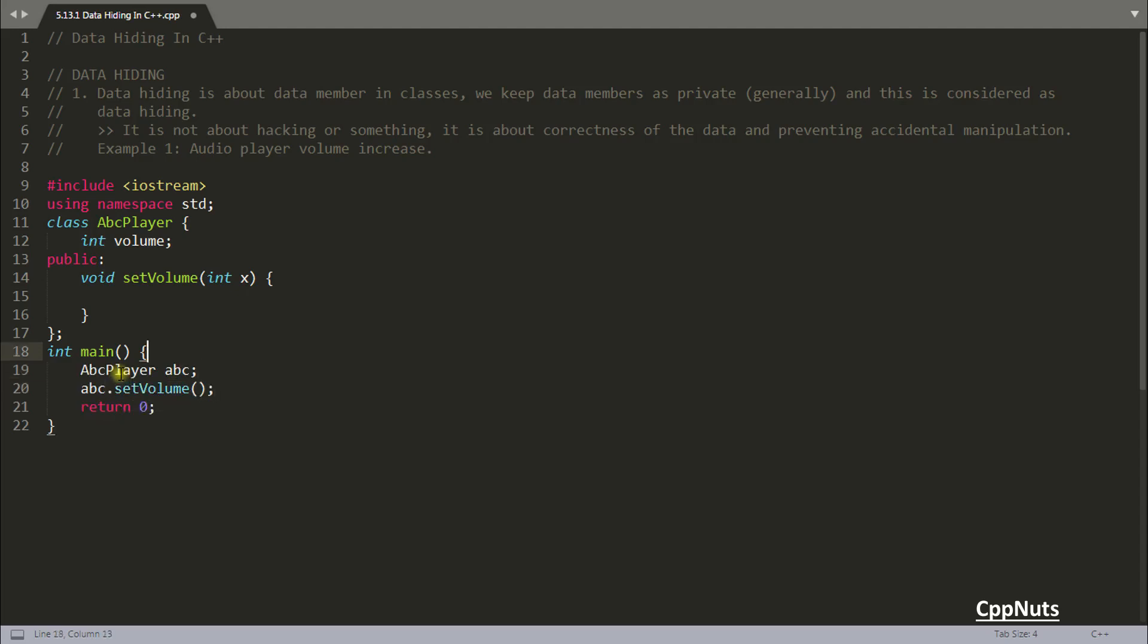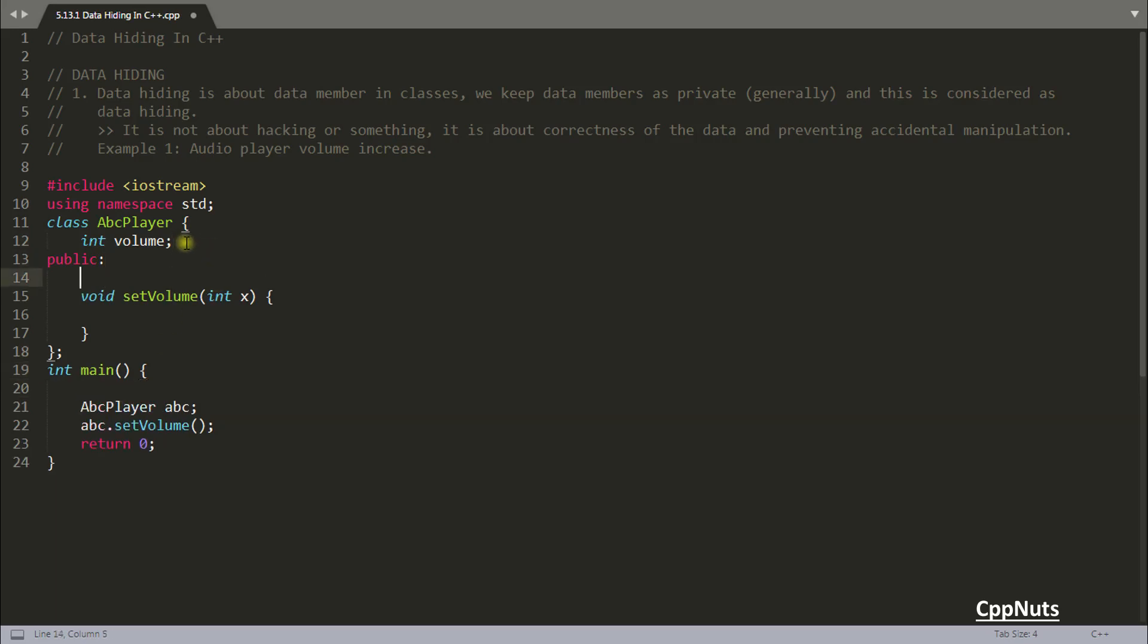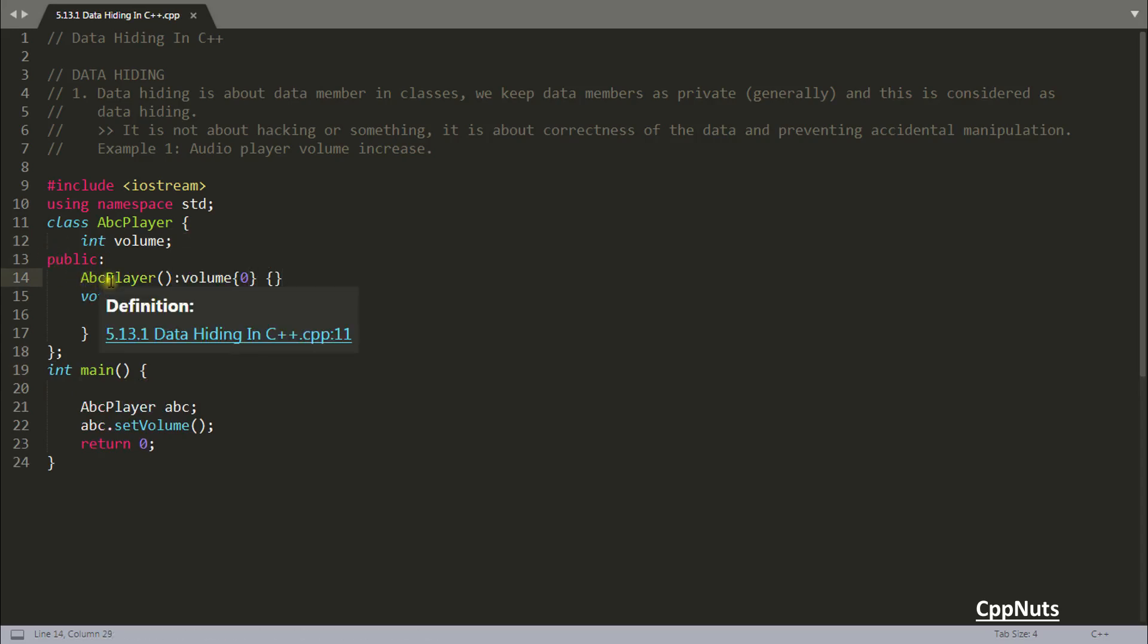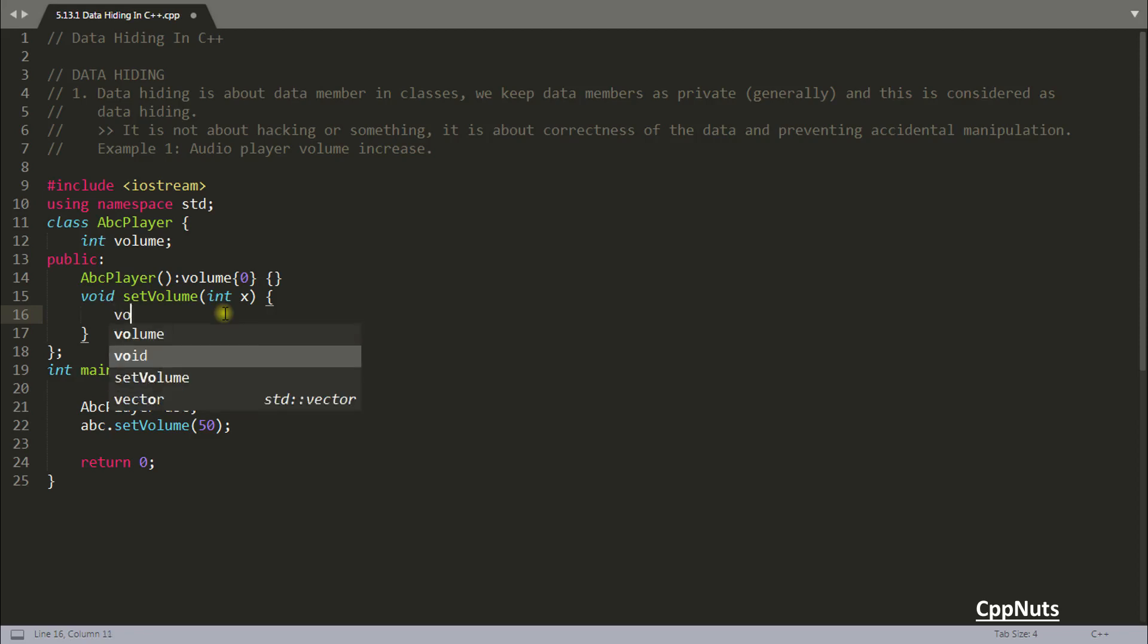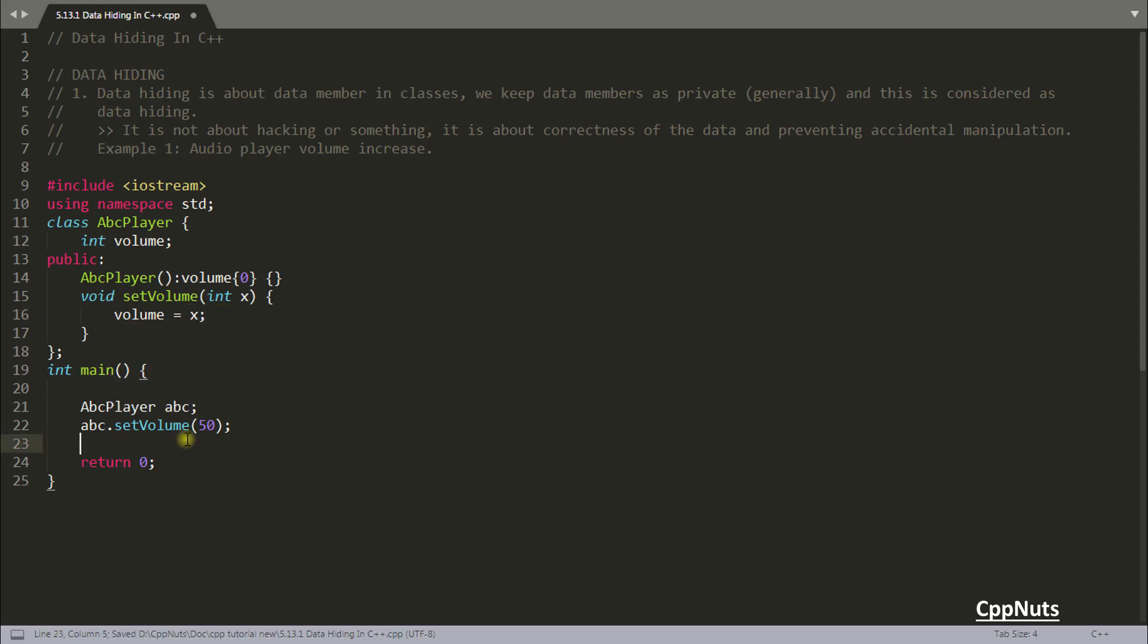And initially, maybe when your player will start, it will be initialized with zero. So if you are creating some object, the volume will be zero. So initially it will start from the zero. And now you want to set maybe 50. That's it. And let's do one thing. Just copy and paste this volume is equal to x. That's it.